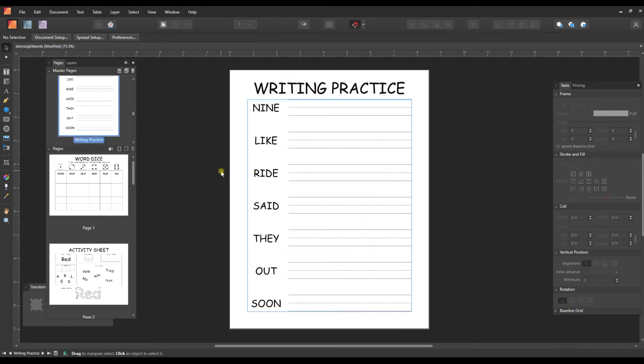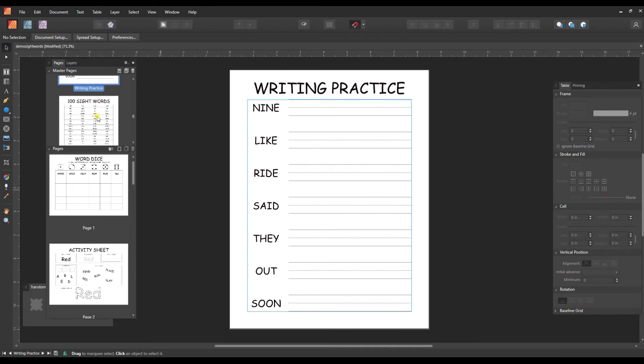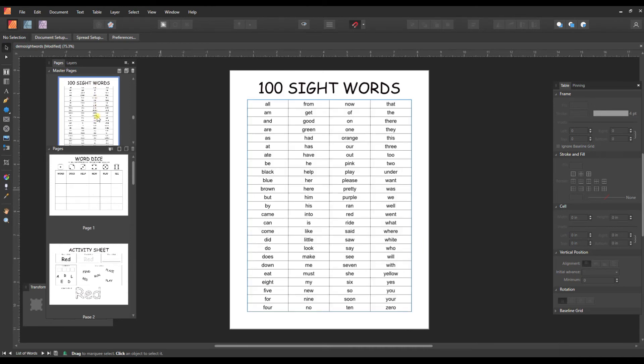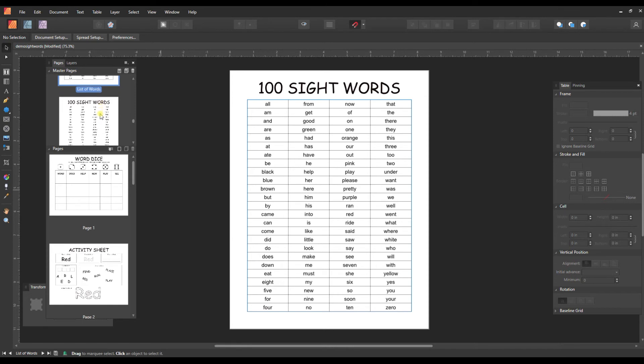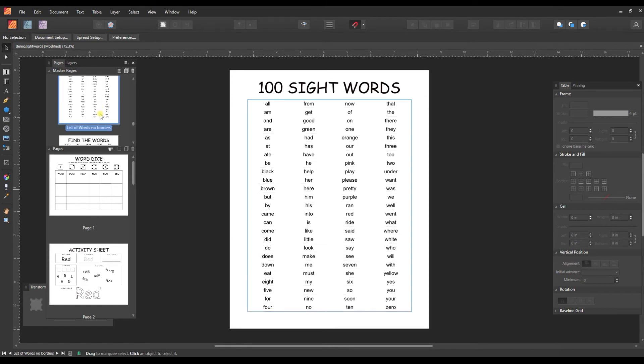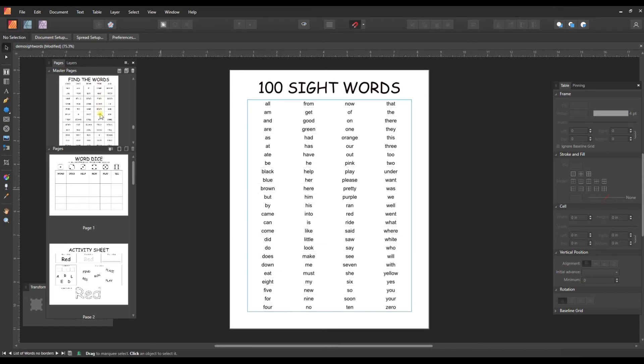The next one is very straightforward writing practice with just some lines so that they can write the words out. And then we've got two printables with sight words, all 100 of them with an outline and without an outline.